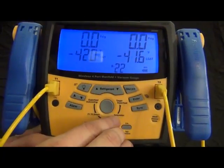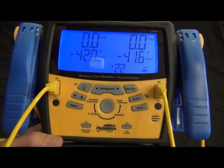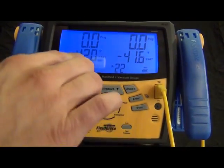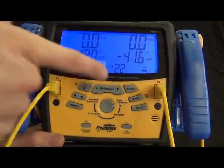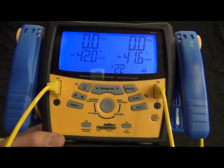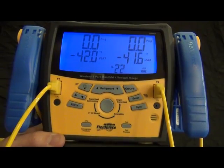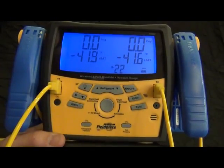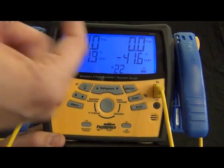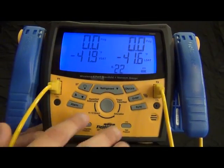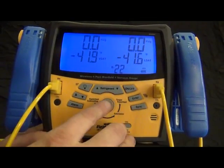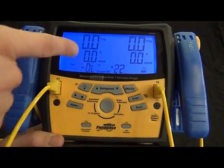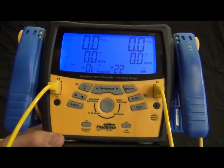All right, next mode is saturation. This is basically your PT chart built right in. And so R22 at zero psi has a vapor saturation of negative 42 and a liquid saturation of 41.6. So very tiny amount of temperature glide with R22.